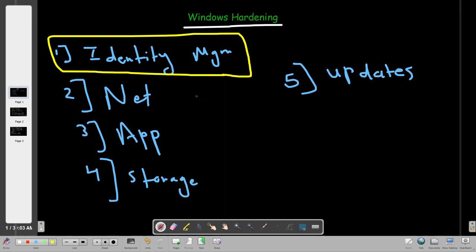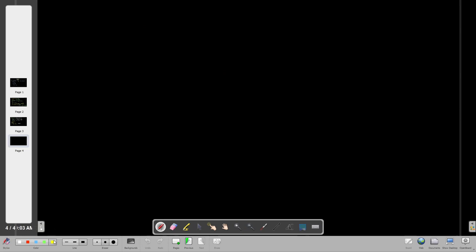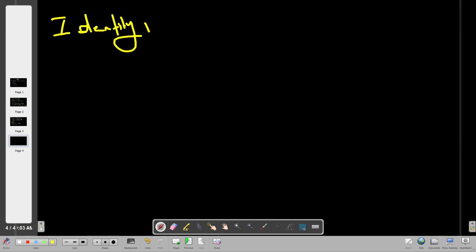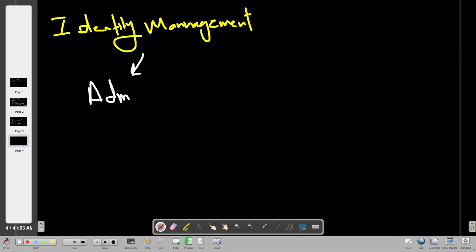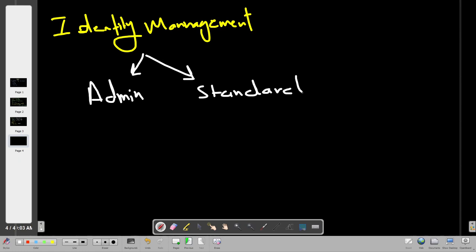There are two types of accounts in Windows: Administrator and Standard. The admin account should only be used to carry out tasks such as software installation and accessing the registry editor or service panel. Only give admin accounts to one person — the system administrator. All other users should use the standard account.